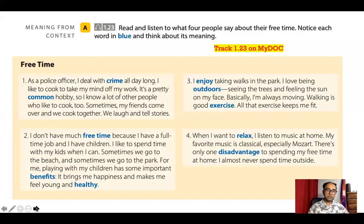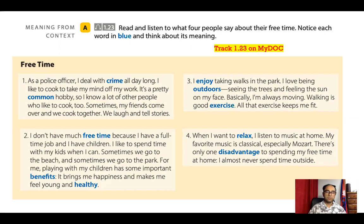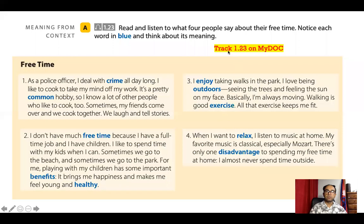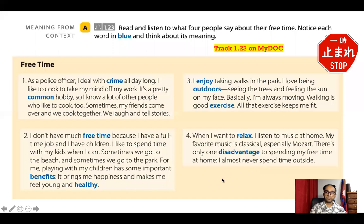Let's begin. Look at page 34. Read and listen to what four people say about their free time. Notice each word in blue and think about its meaning. Please stop the video here and quickly read what these four people do in their free time. Then go to track 1.23 on mydoc and listen to what these four people say. Please stop the video here.